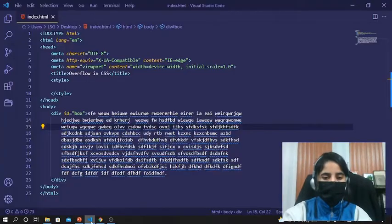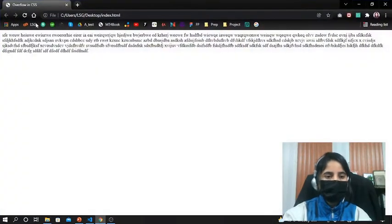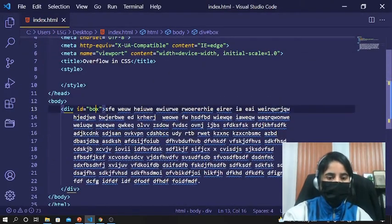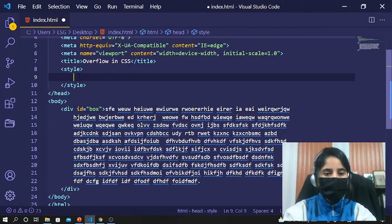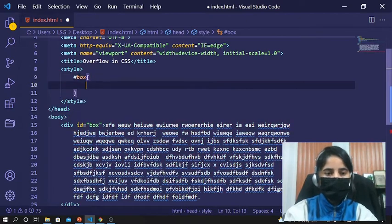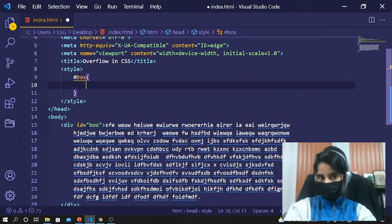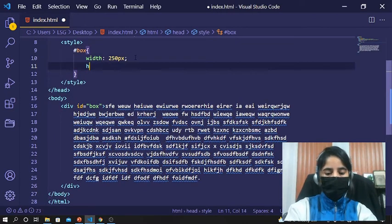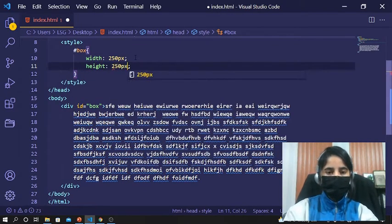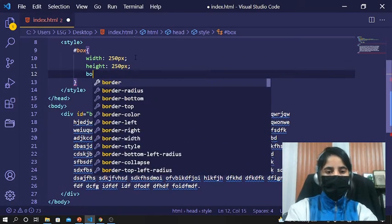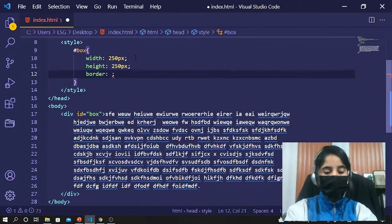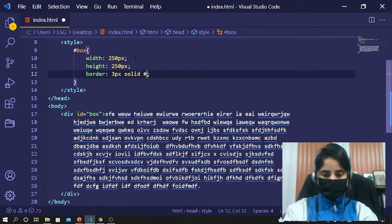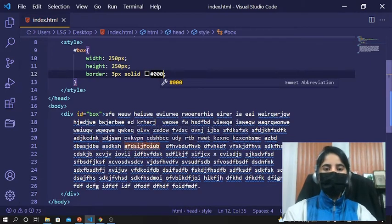Let's move to our coding page. Right now the screen looks like this. I'm going to give it some CSS property. I have given an element the ID 'box'. I'll call that box selector in the style and give it a width of 250 pixels, a height of 250 pixels, a border of 3 pixels solid black.